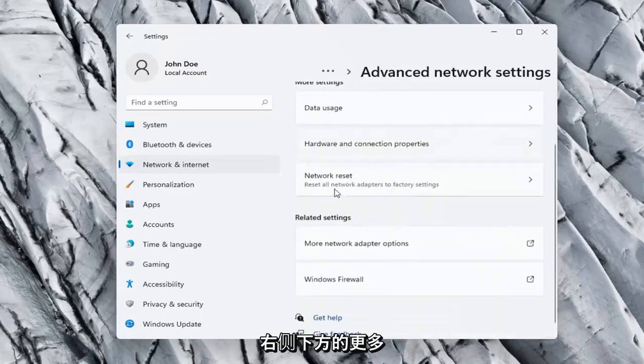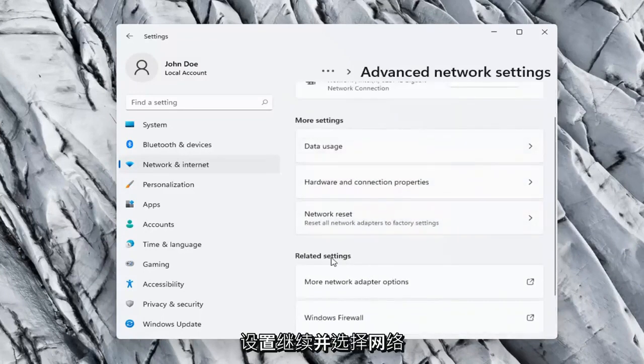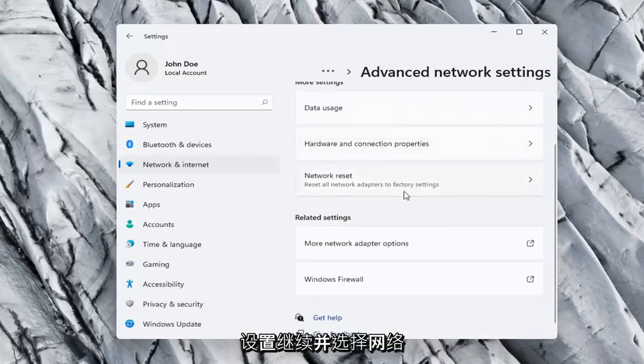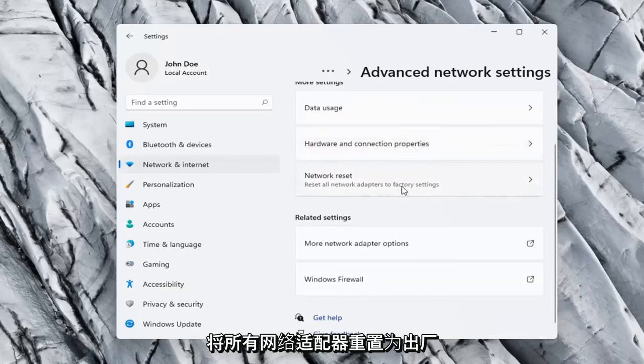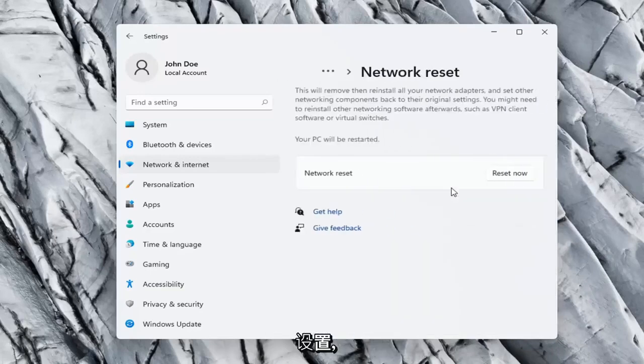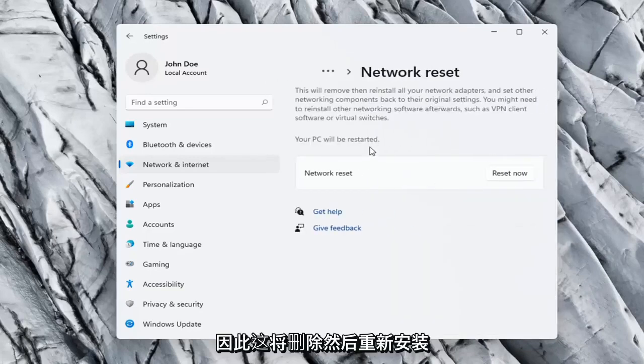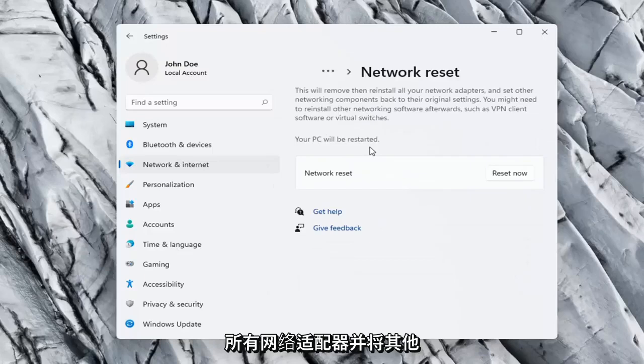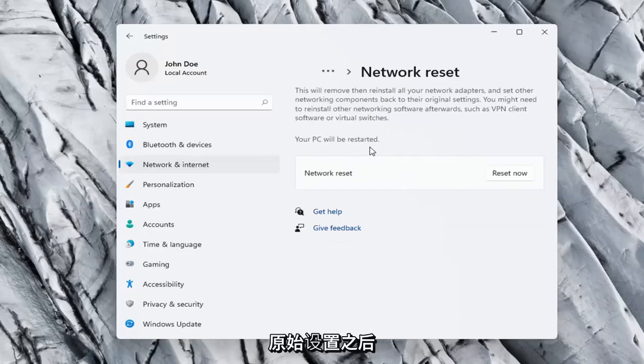On the right side, underneath More Settings, go ahead and select Network Reset, Reset all network adapters to factory settings. So, this will remove and reinstall all of your network adapters and set other networking components back to their original settings.